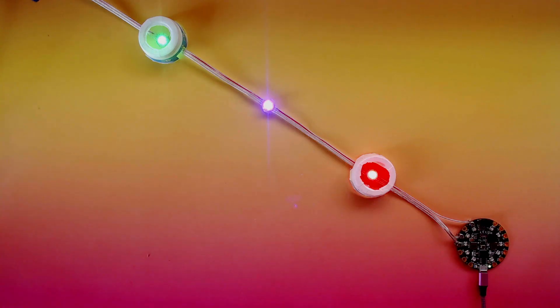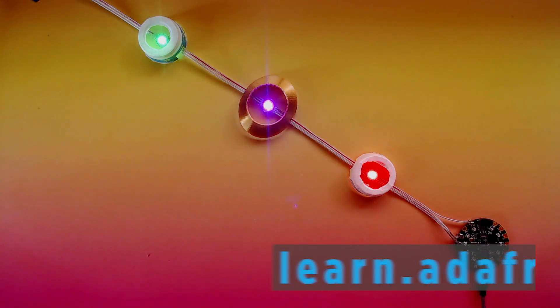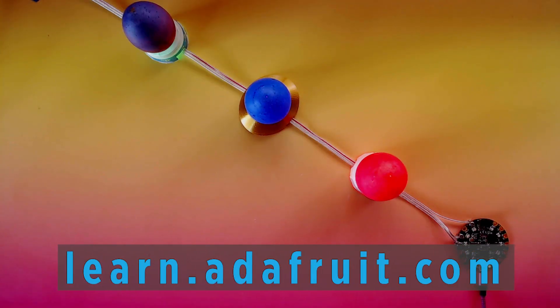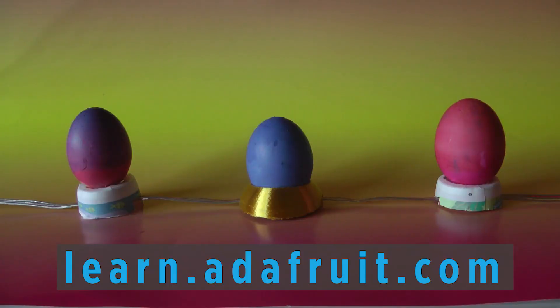Check out the Adafruit learning system for the rest of this tutorial, all about adding the lights and making the eggs glow.